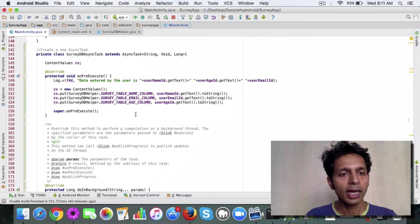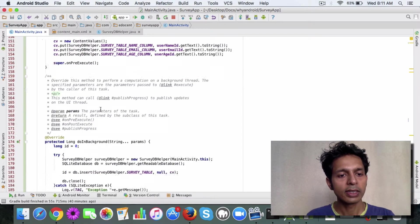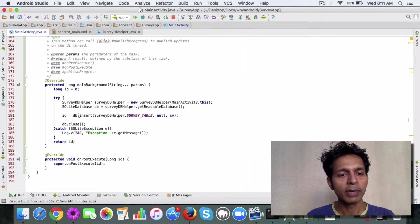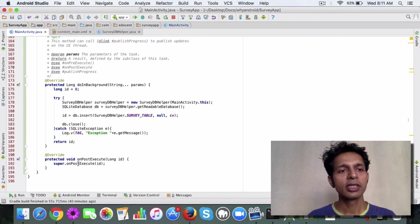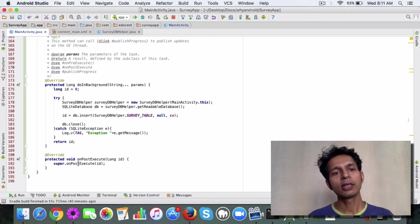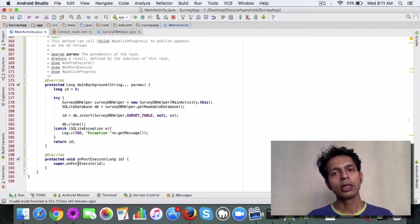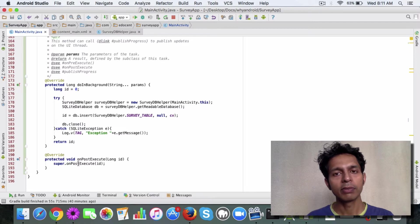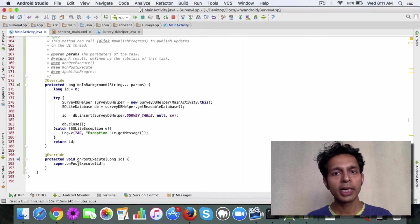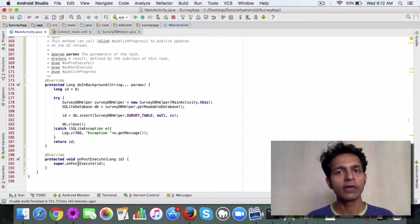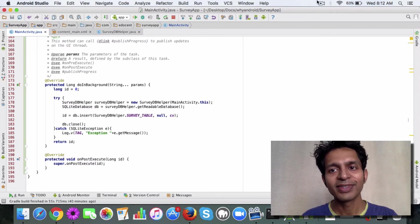That's it. And the entire logic: first we define the content values, then we perform the DB operation in a background thread, and then we are back to the main thread. So this is how you can use AsyncTask. We'll probably look at the practical example in the next video. For now, go ahead and read about AsyncTask, and you can refer to this. Okay, thanks.